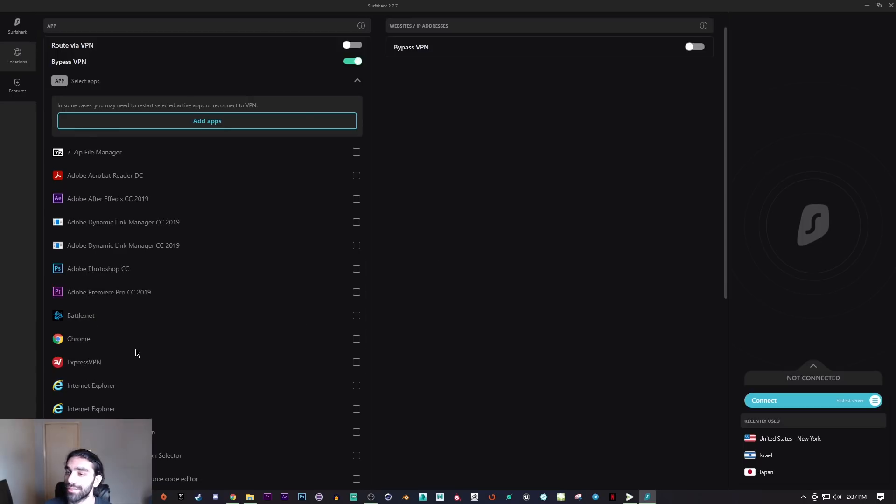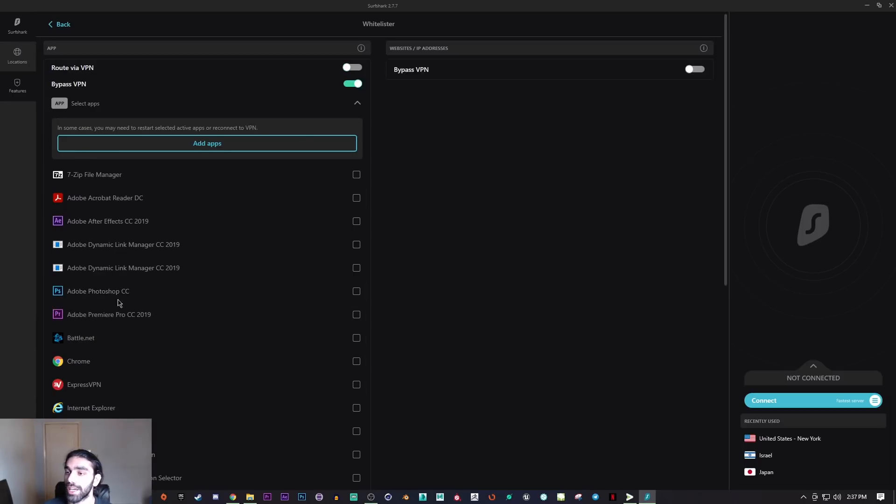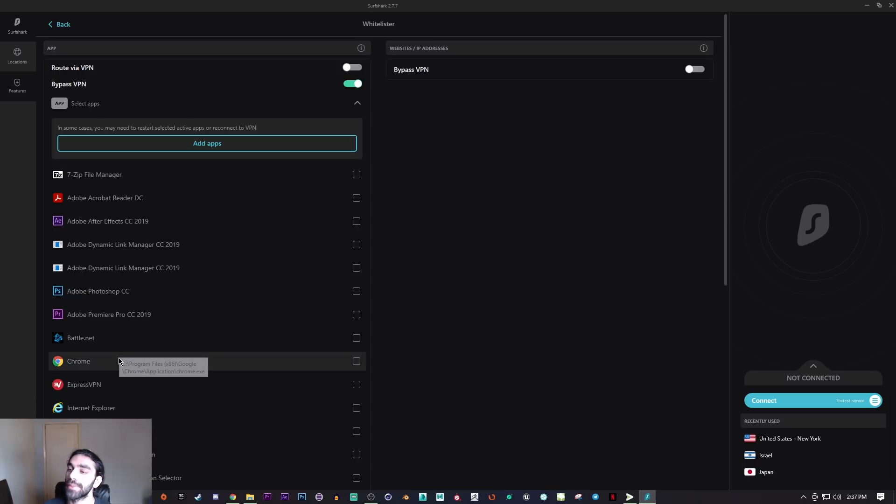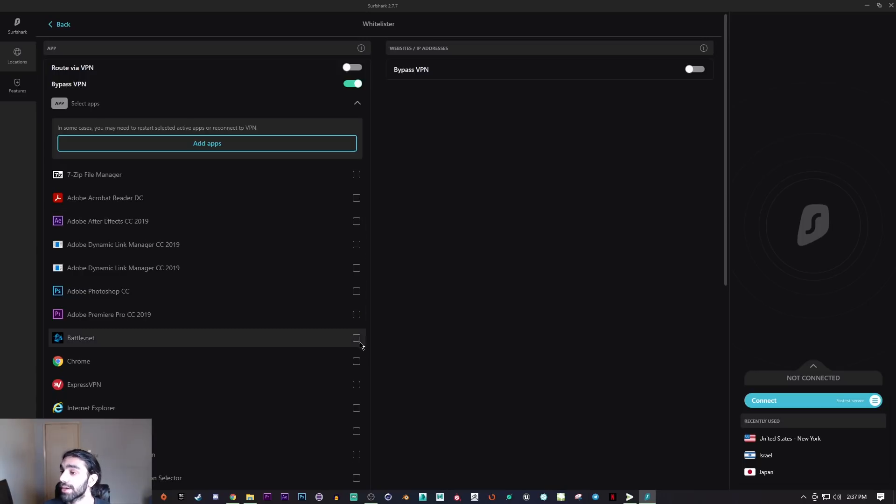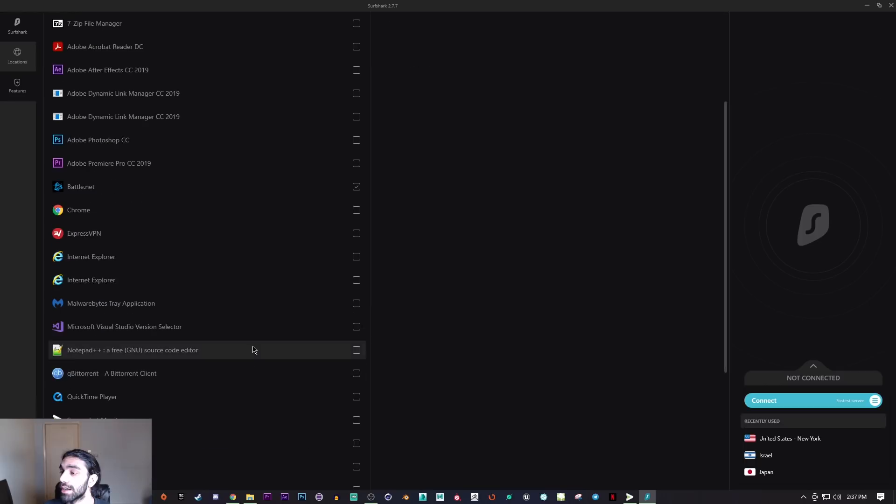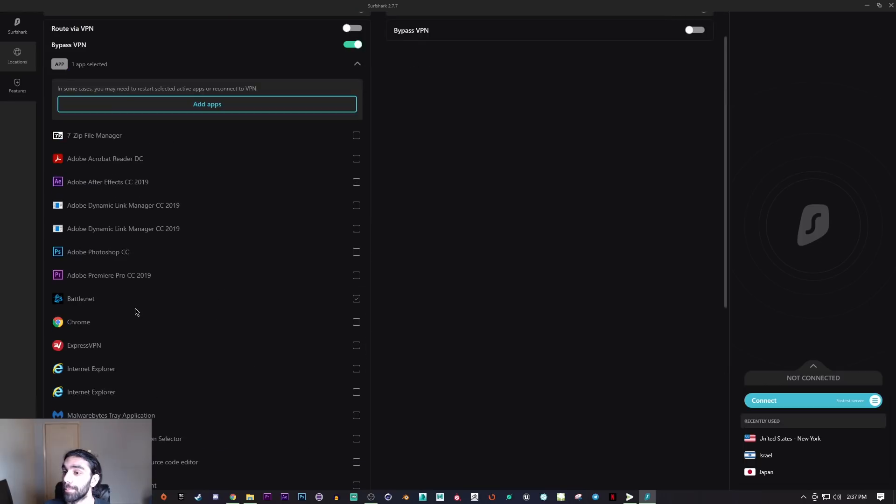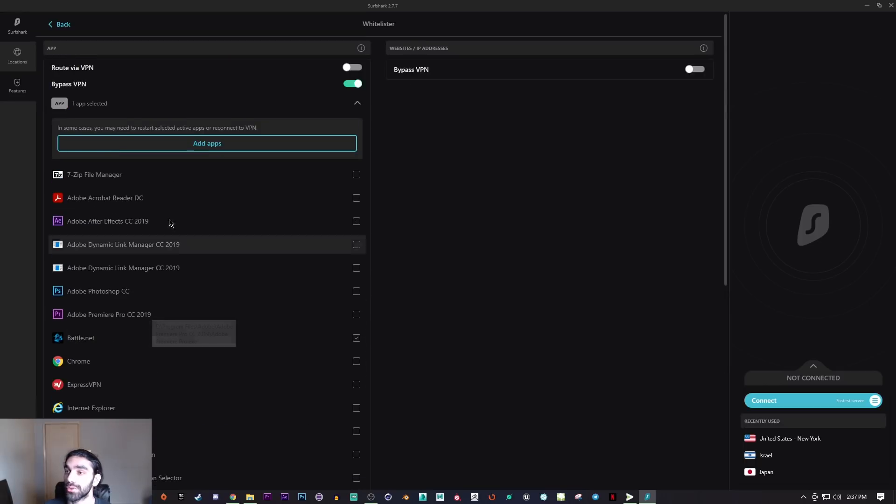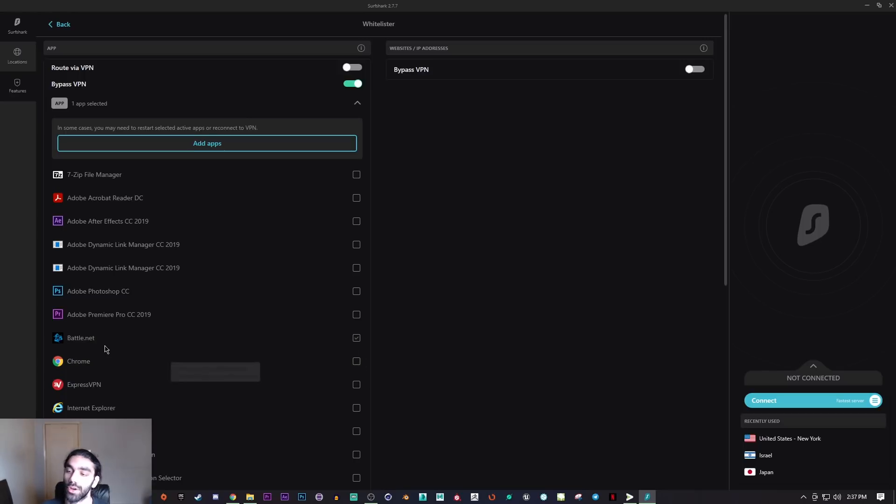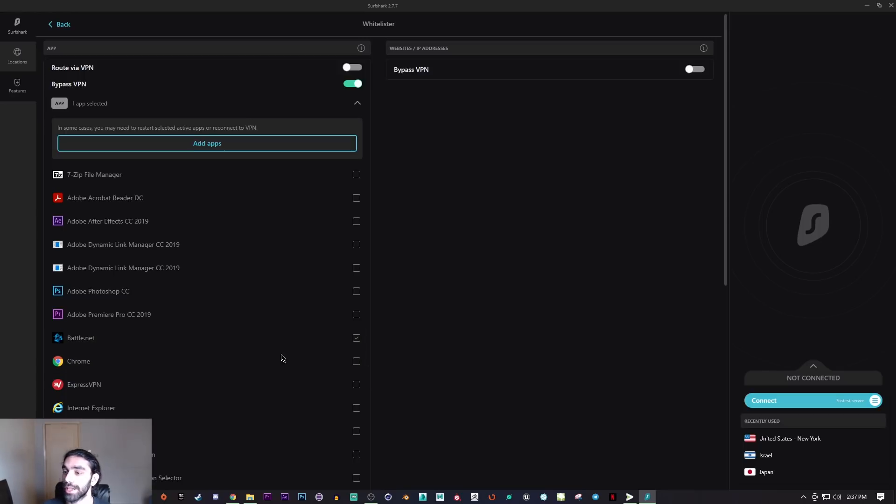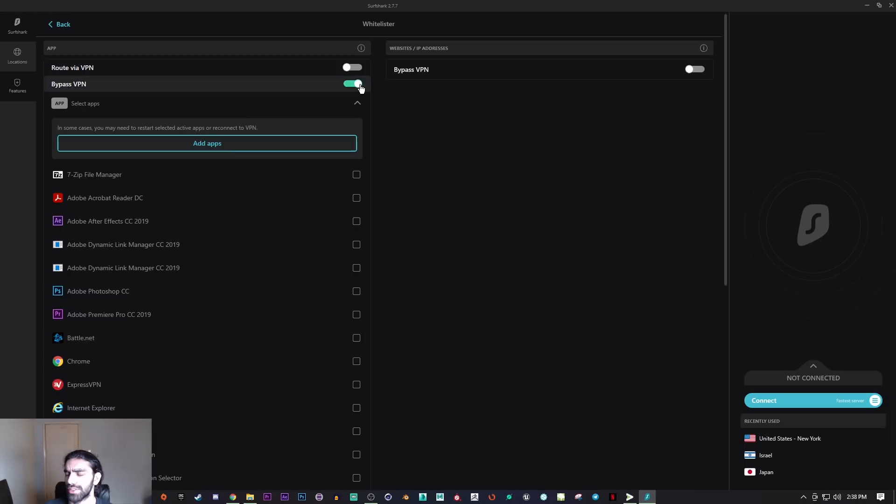You can use the VPN, turn it on, and only have certain applications bypass the VPN connection. Let's say I want to keep the VPN on but I don't want to have my Battle.net go through the VPN connection because I don't want to drop my ping. So I want to play Call of Duty but I still want to keep my VPN on.